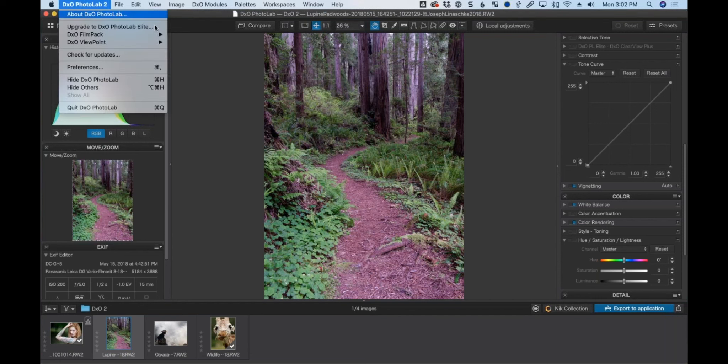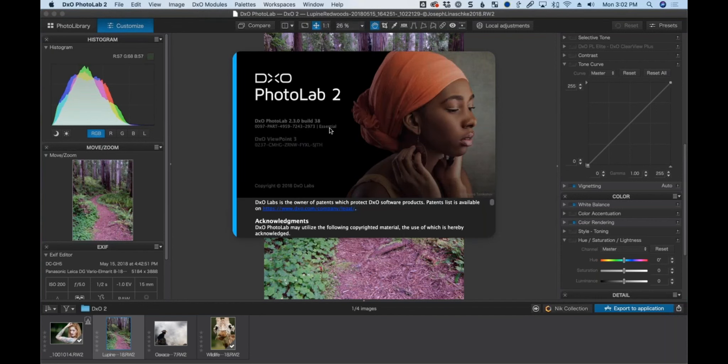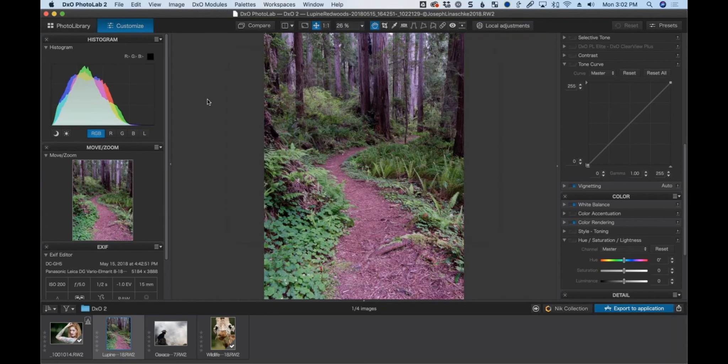Photo Lab comes with an Essentials Edition, which is what we're working in right here. The difference between Essentials and the main edition is primarily the Prime noise reduction — that's the one big thing missing from this edition. But we're going to be working in it in its entirety today, because I want to do a workflow demo that does not require any third-party apps.